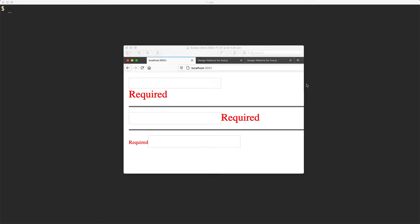We're going to be exploring a pattern called Renderless Components. This pattern has been around for a while. I don't see it getting used that often, but it's really useful and really powerful, so that's why we're going to be having a look at it today.